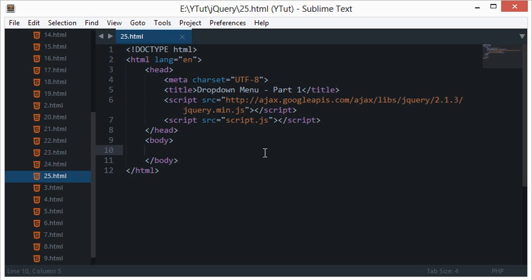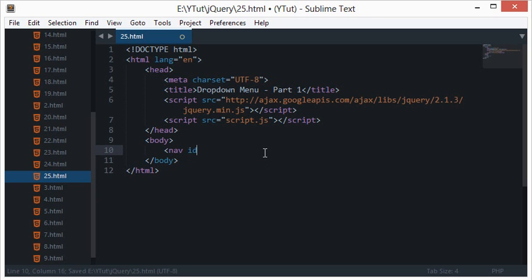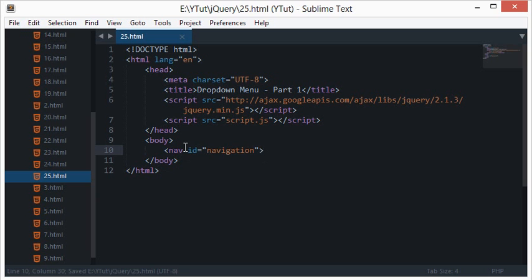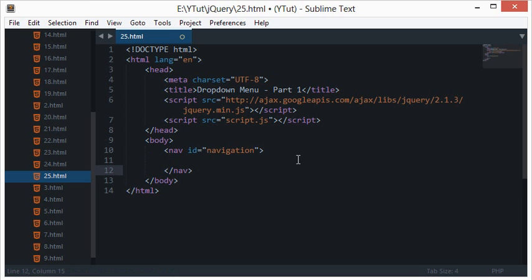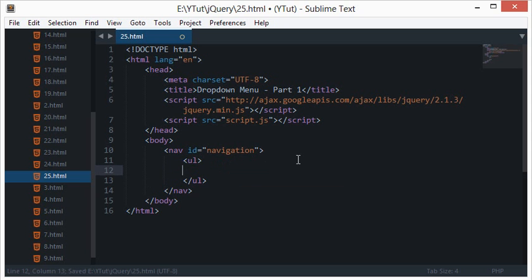To create a dropdown menu, first we need to create a basic structure in our HTML. Let's create a nav with an ID of navigation. You can use a nav tag in HTML5 because nav is an HTML5 tag. So we have a navigation element and let's style it with a UL.